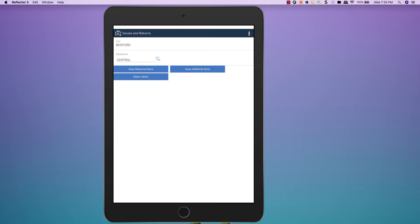This is a demonstration of the Maximo Anywhere Issues and Returns application. This is a simple application that allows me to issue or return items from a storeroom. I'm logged in and I have my storeroom set as central.